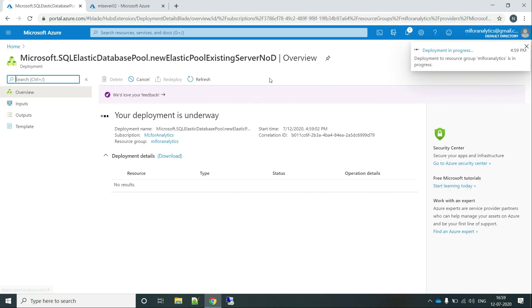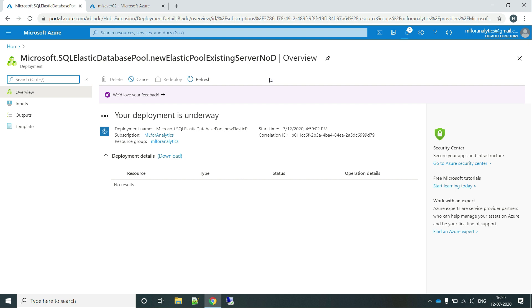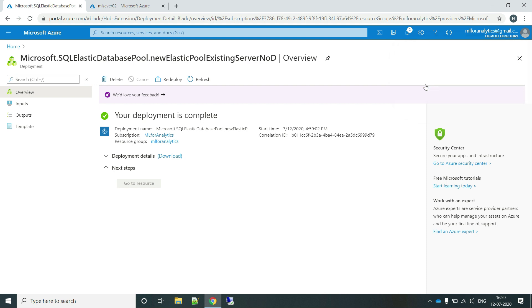Creating of elastic pool may take a little bit of time. So I will be skipping this part and we will be jumping directly onto the final product. So guys, our elastic pool is ready and let's go to the resource.